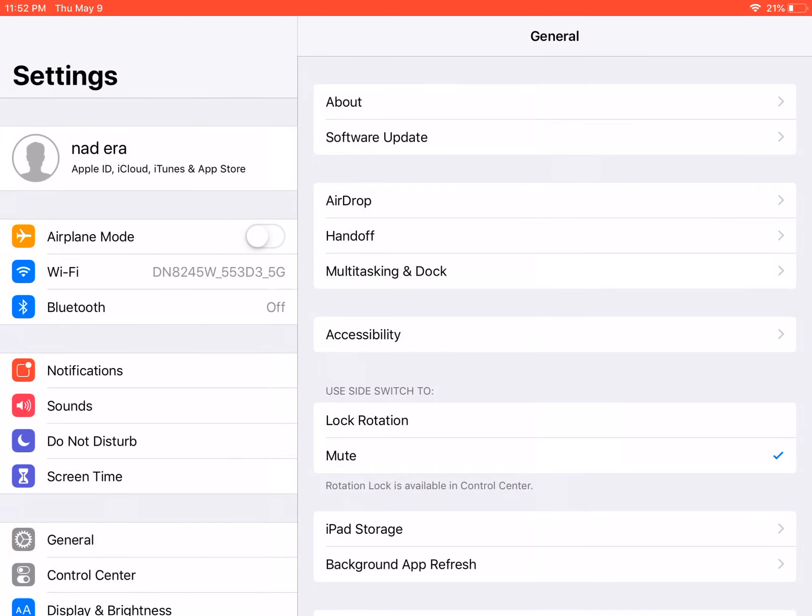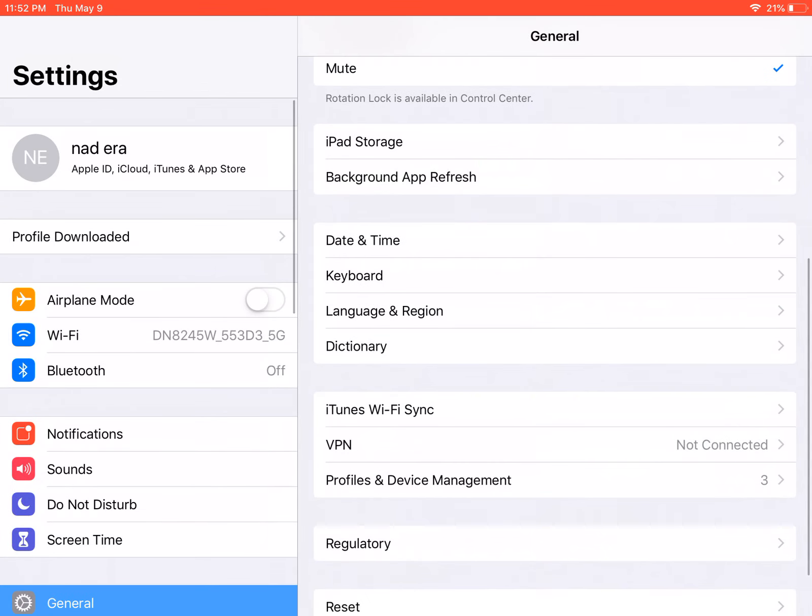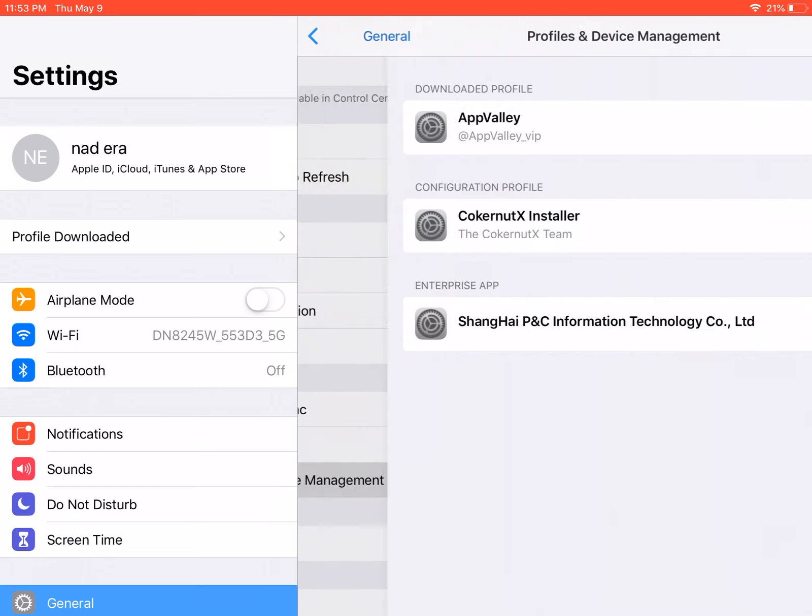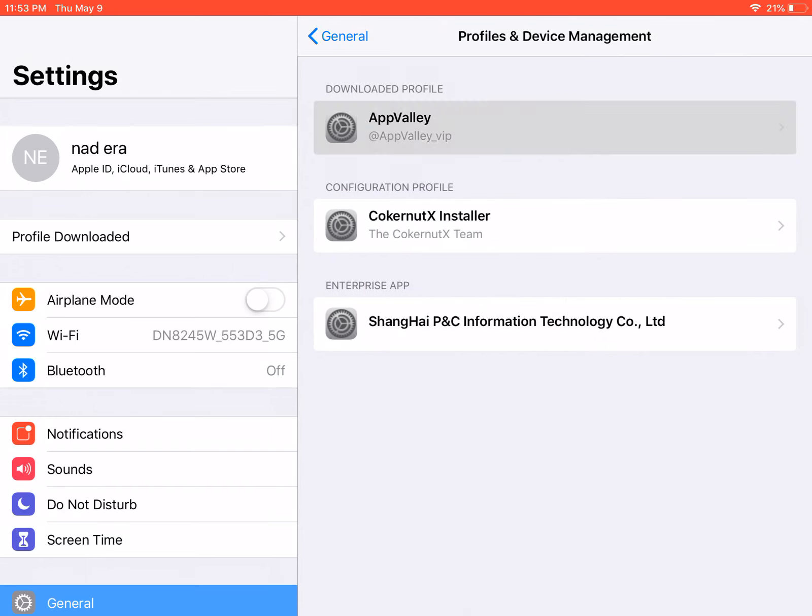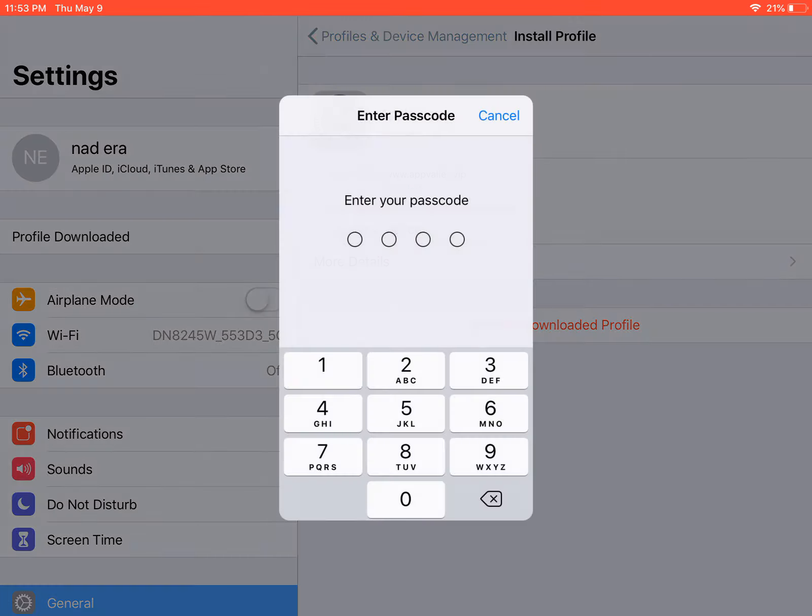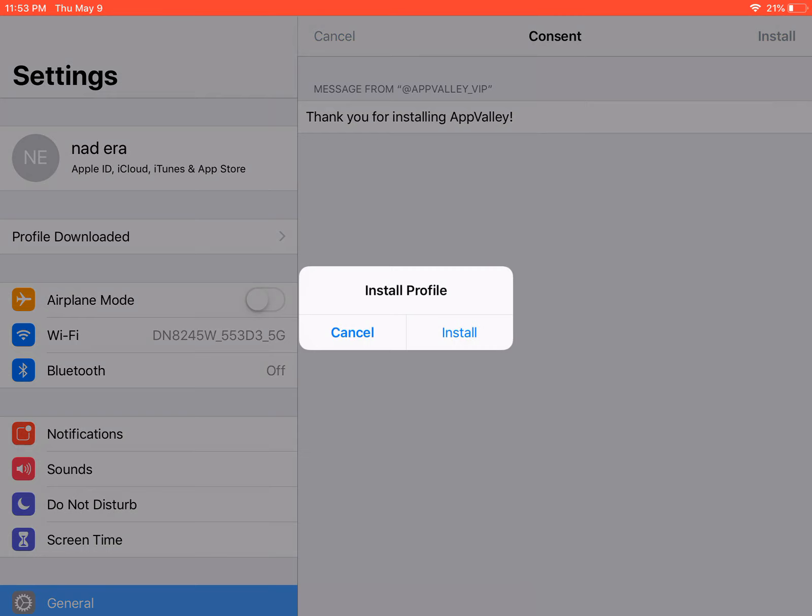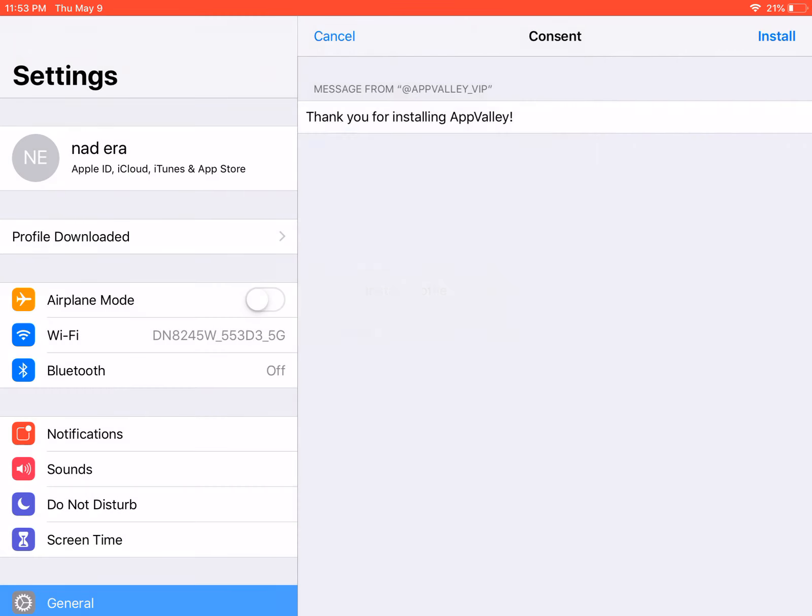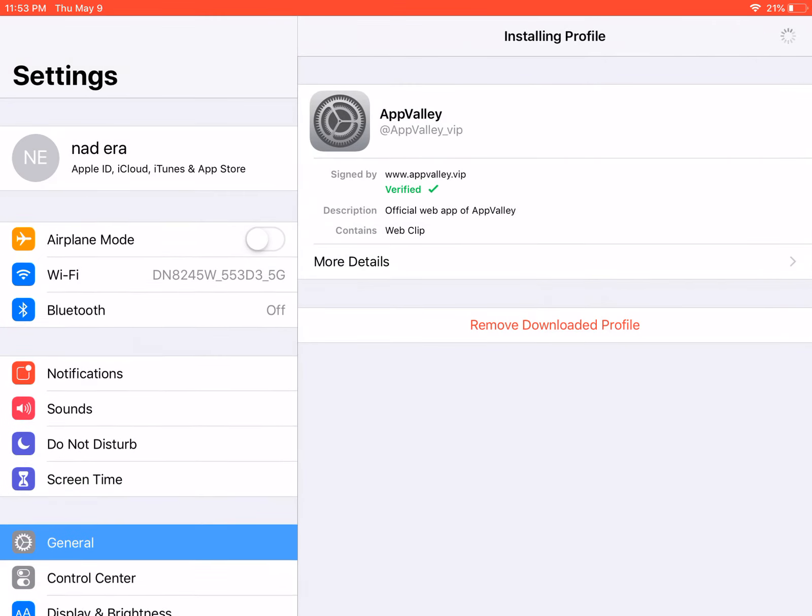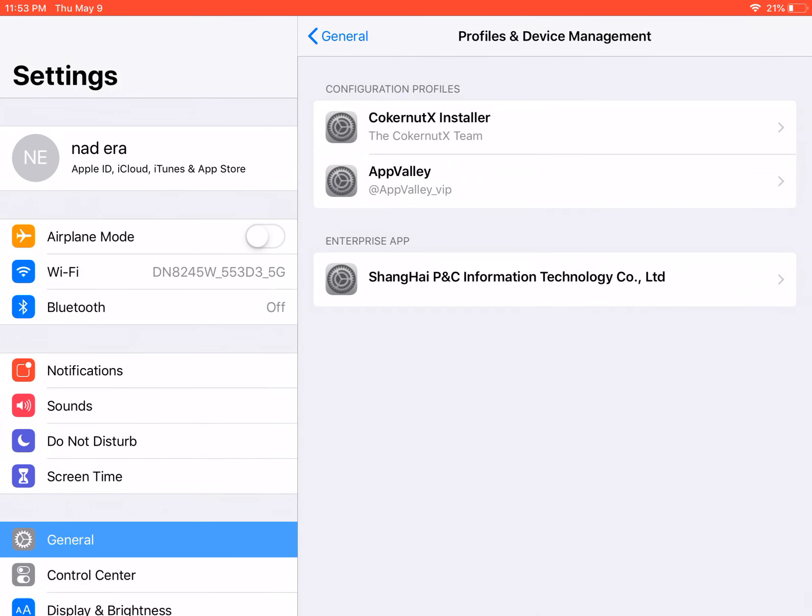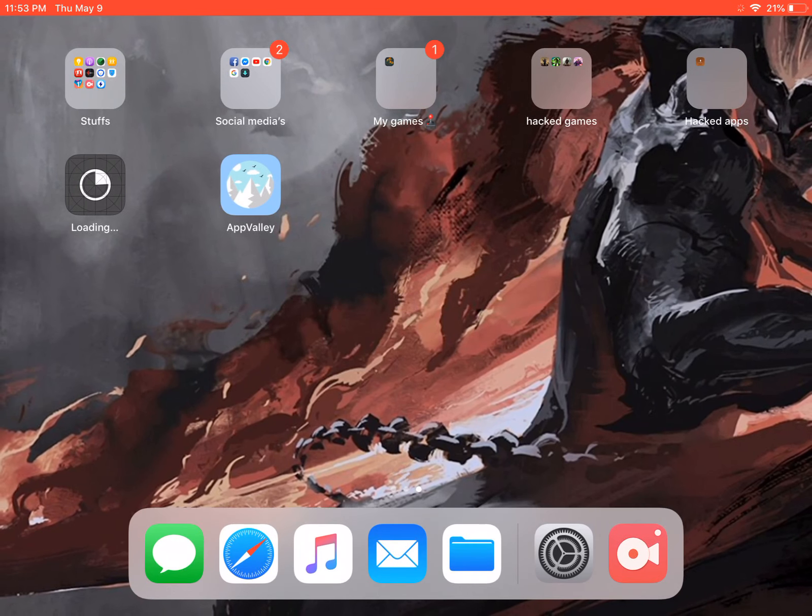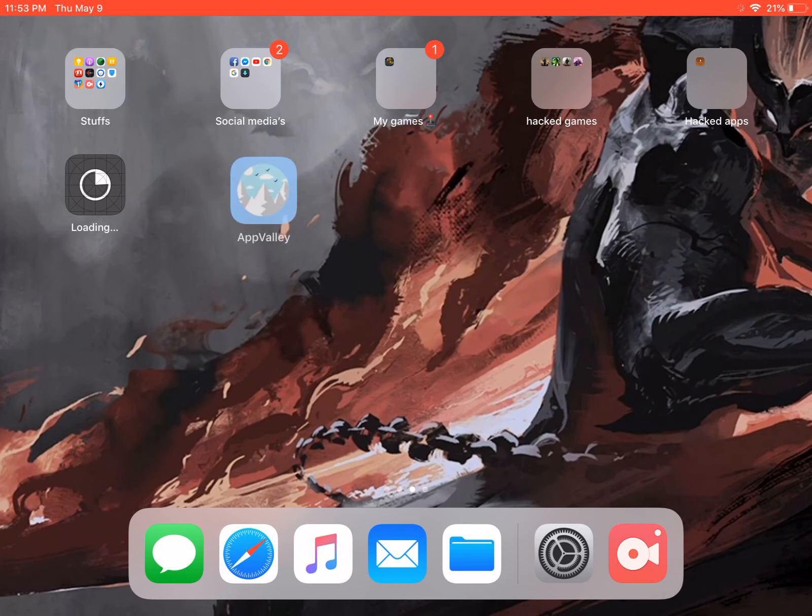Go to your profile and device management to trust the app. Click this App Valley and click install, install, and then install. Go to your home screen and there you go, you have the App Valley.